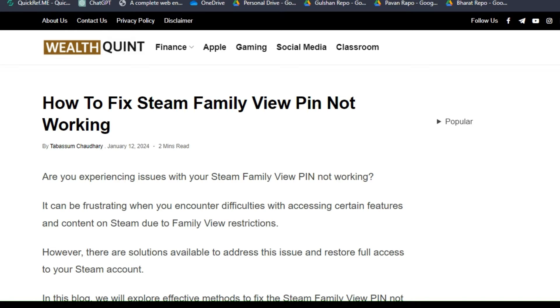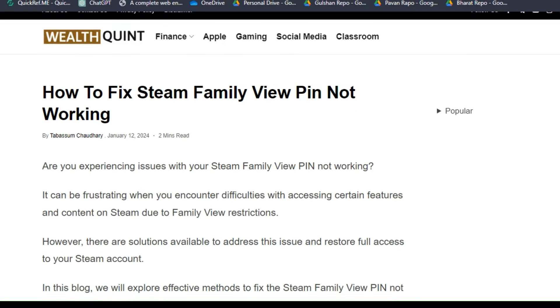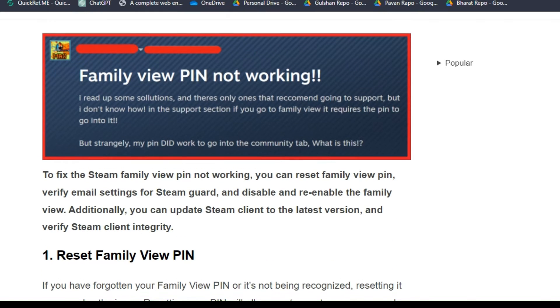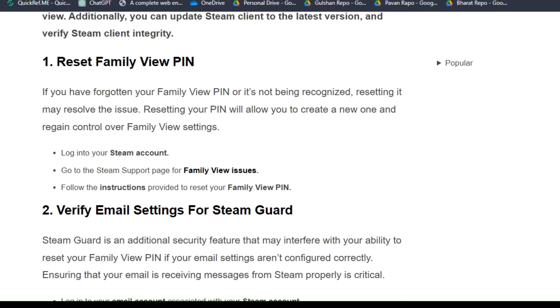Hello guys, welcome back to our YouTube channel. In today's video, I'm going to show you how to fix Steam Family View PIN not working. Are you experiencing issues with your Steam Family View PIN not working? You are not alone. Many users have encountered this frustrating issue. To fix that issue, you can follow these simple on-screen instructions.